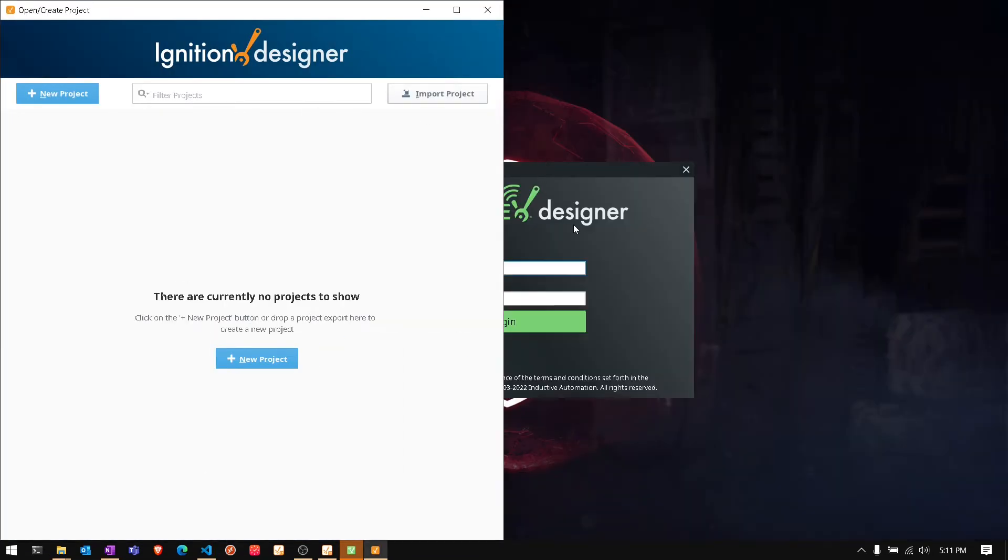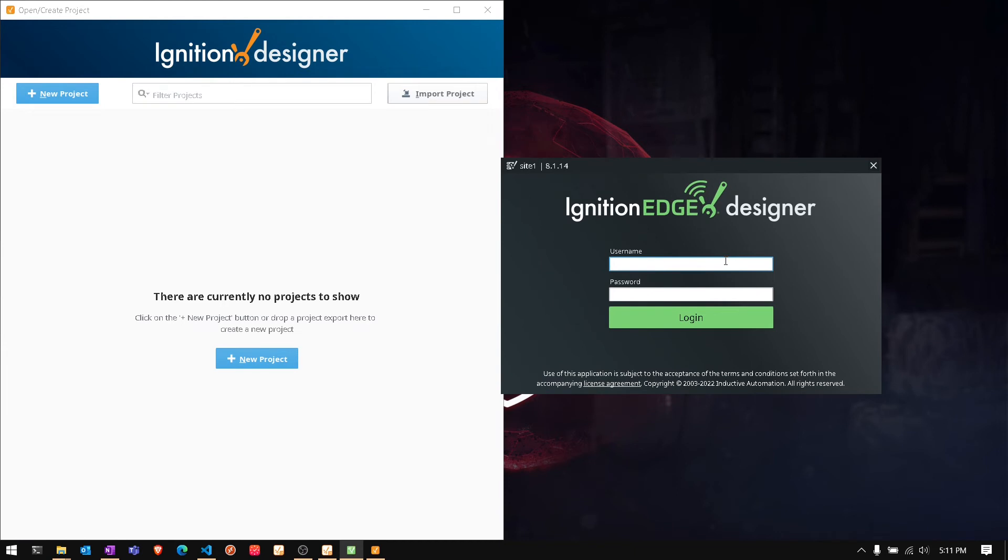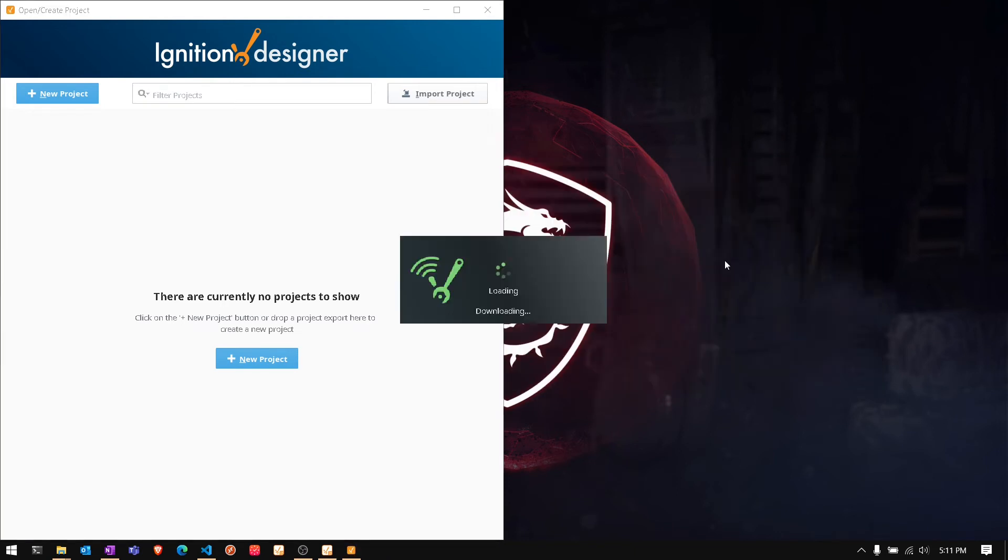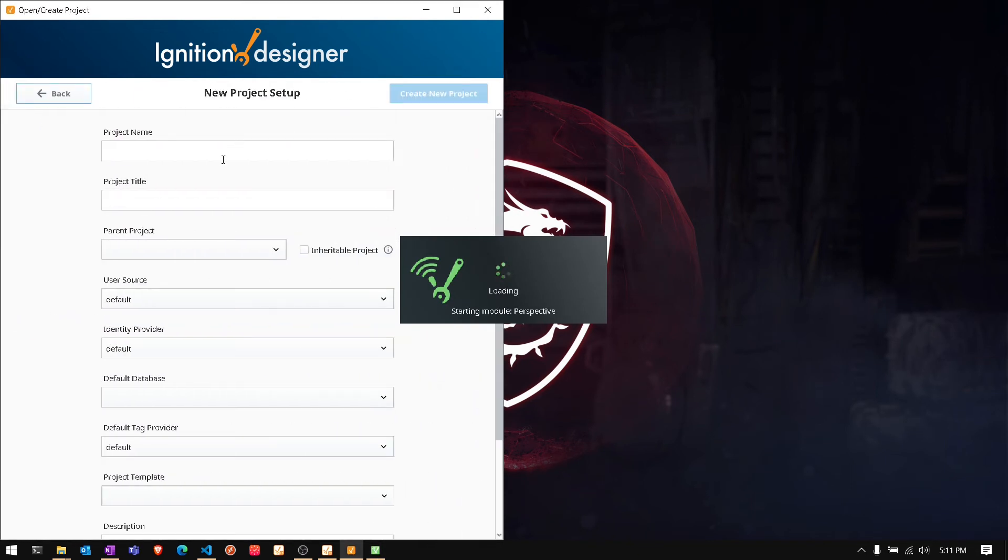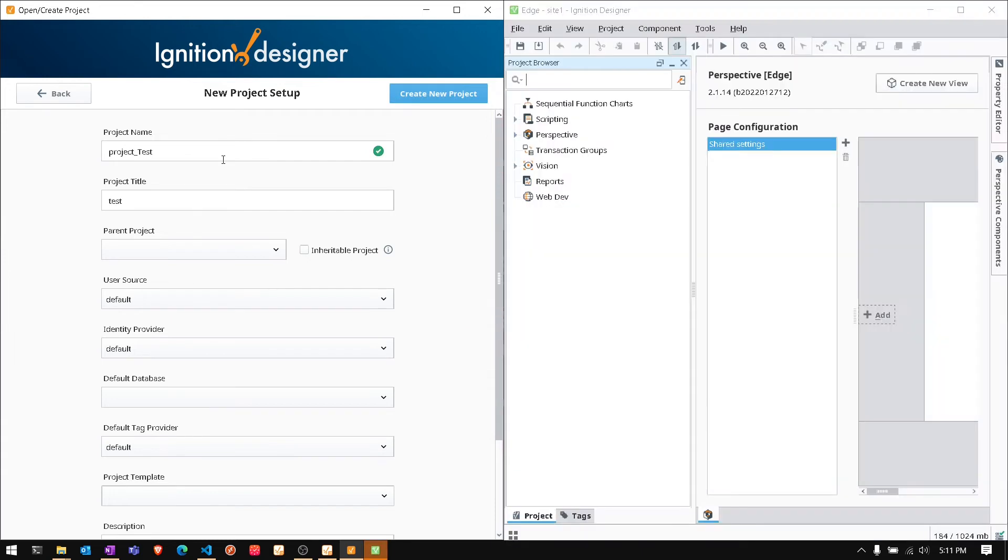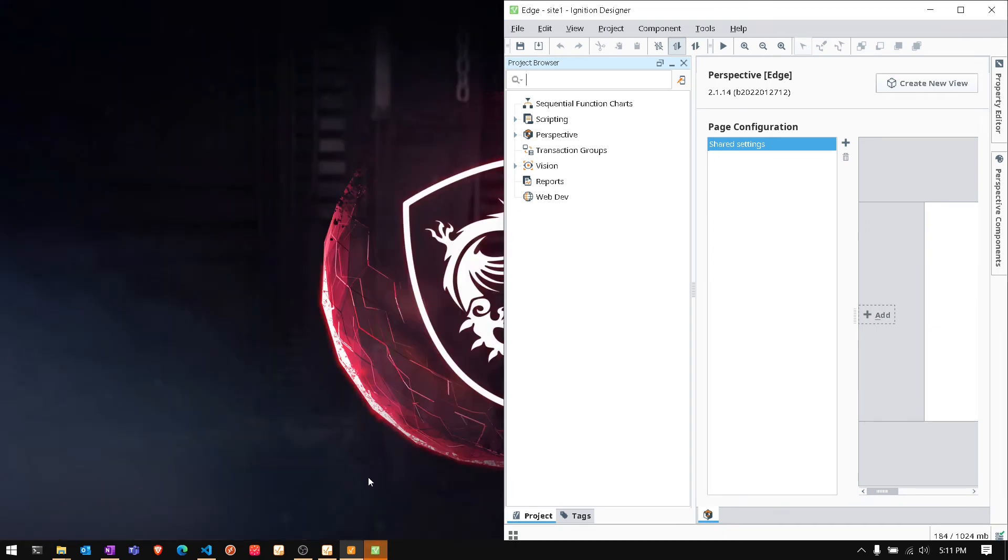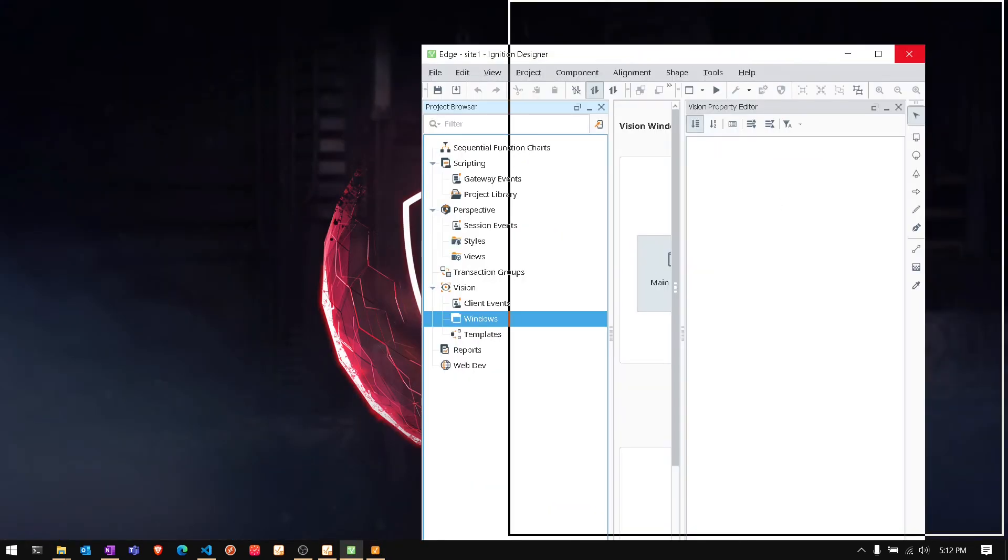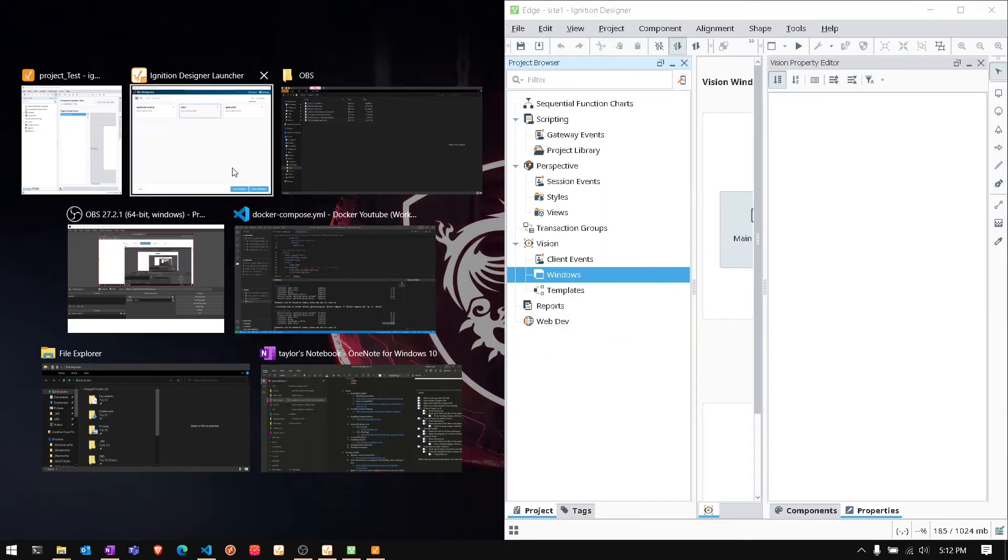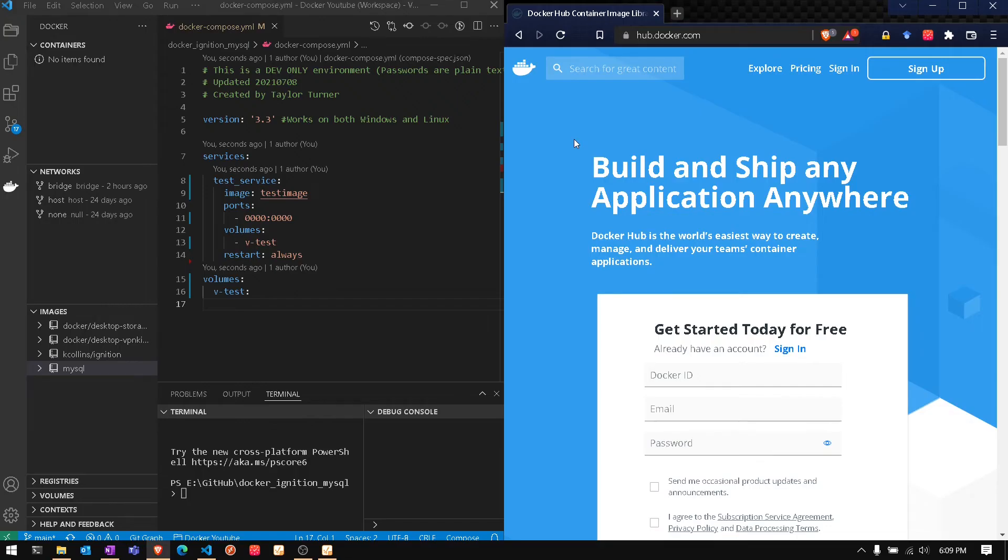With the edge it comes with one project - you can't really change it. With the gateway you can create as many projects as you want. We're going to set up a new one for this example and show you that you can pretty much do the same thing in both. There are some limitations on the edge, like we don't have databases, but we can do scripting, we can make a vision or a perspective application, and you can do the same thing in the large central gateway.